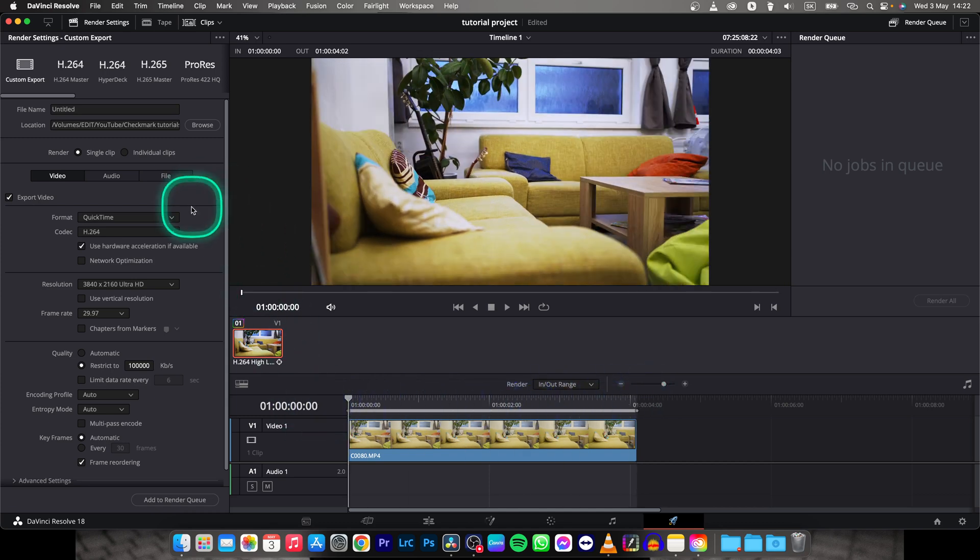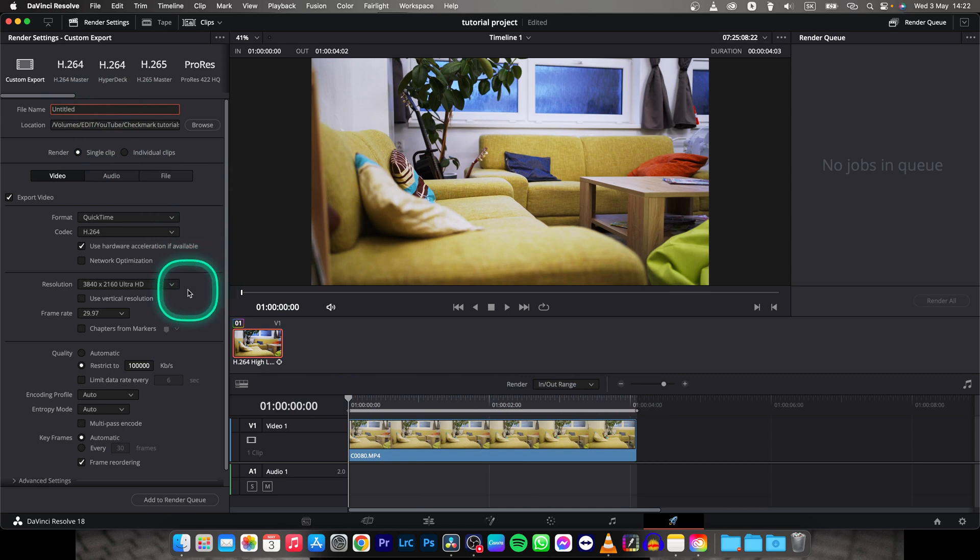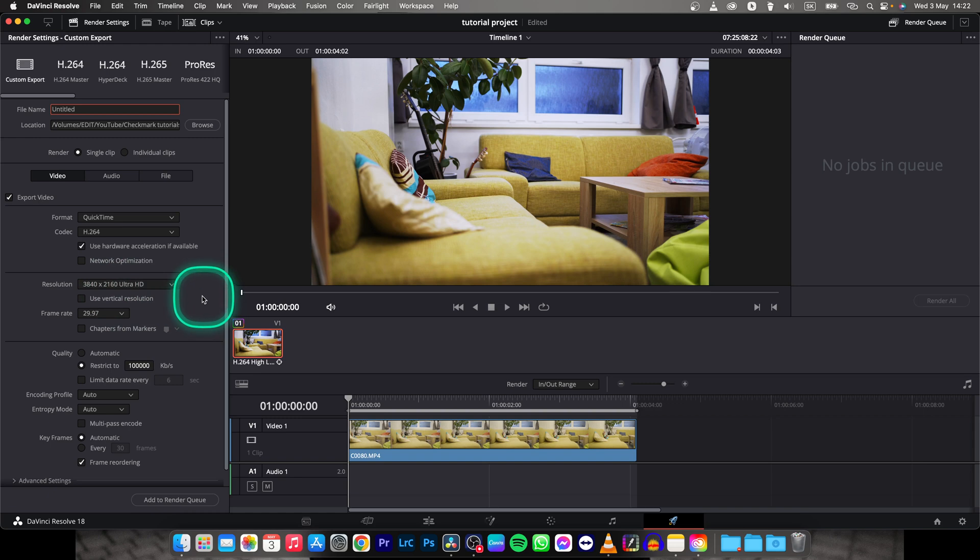So first thing then you just name your project and what you need to do to lower your file size is for example this is a 4K clip.